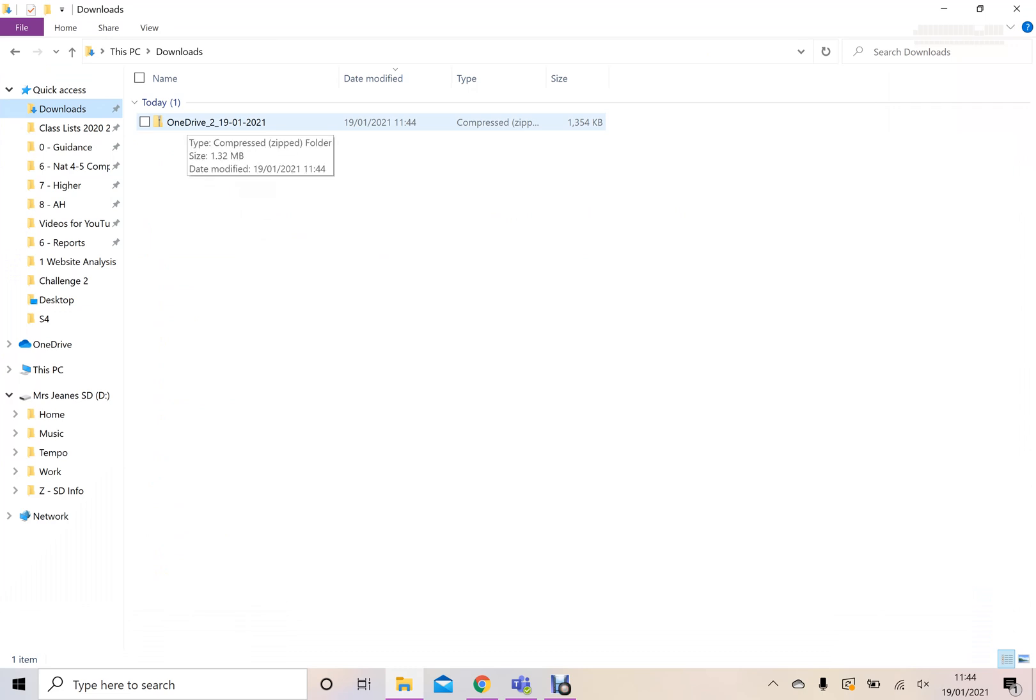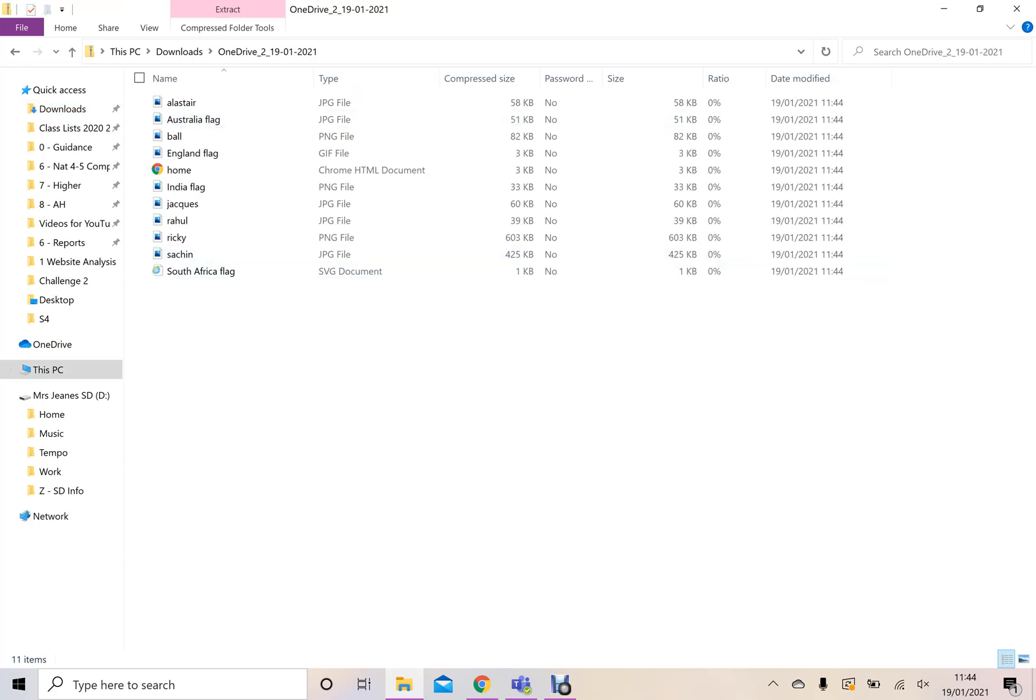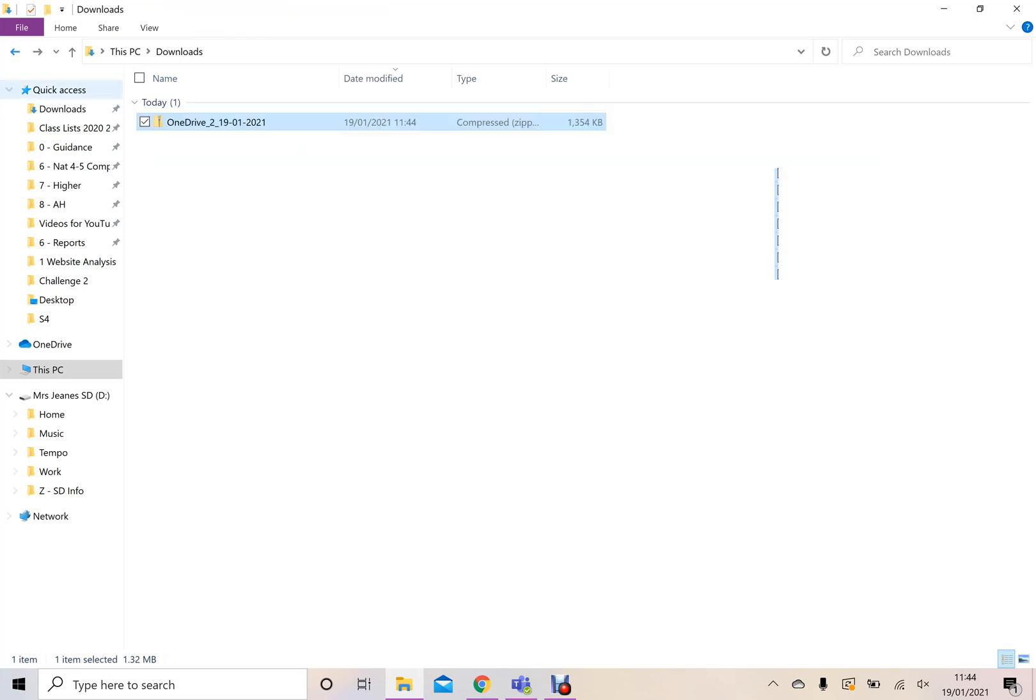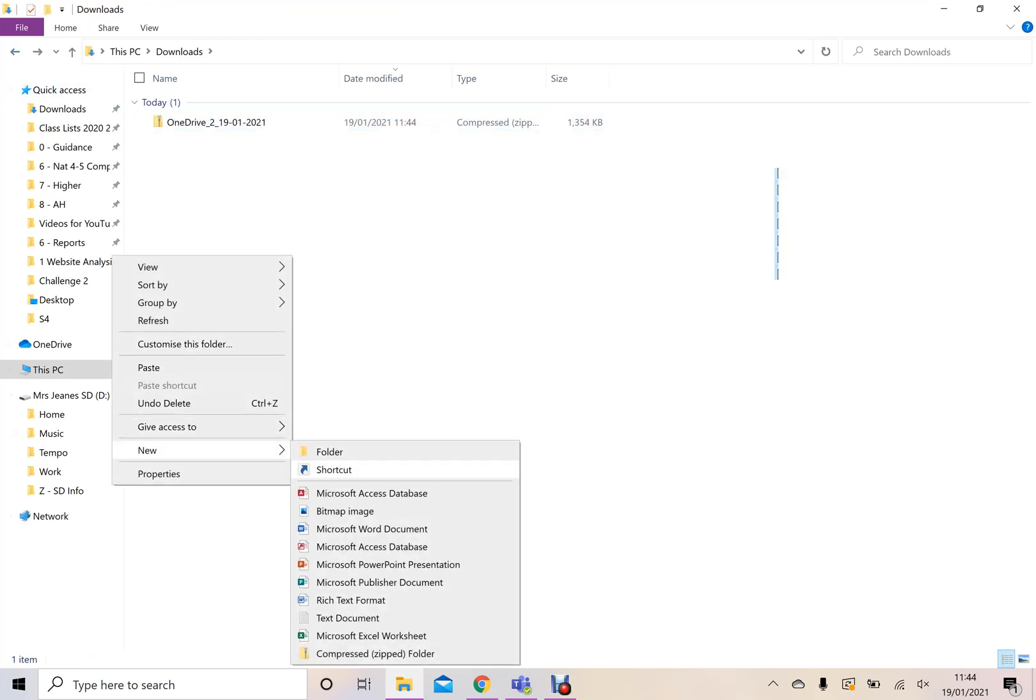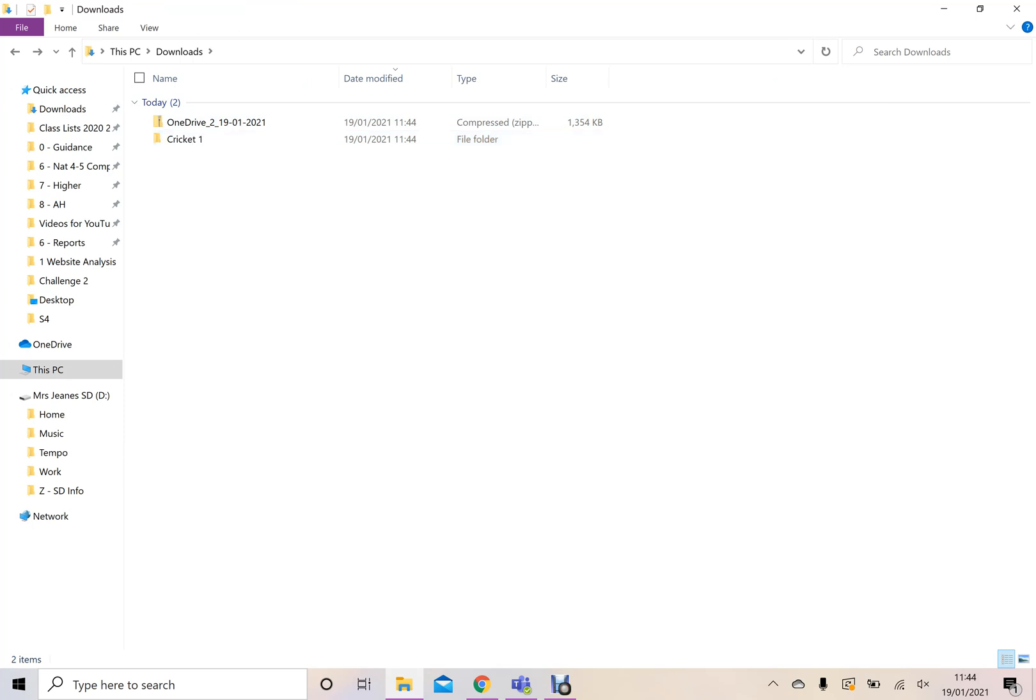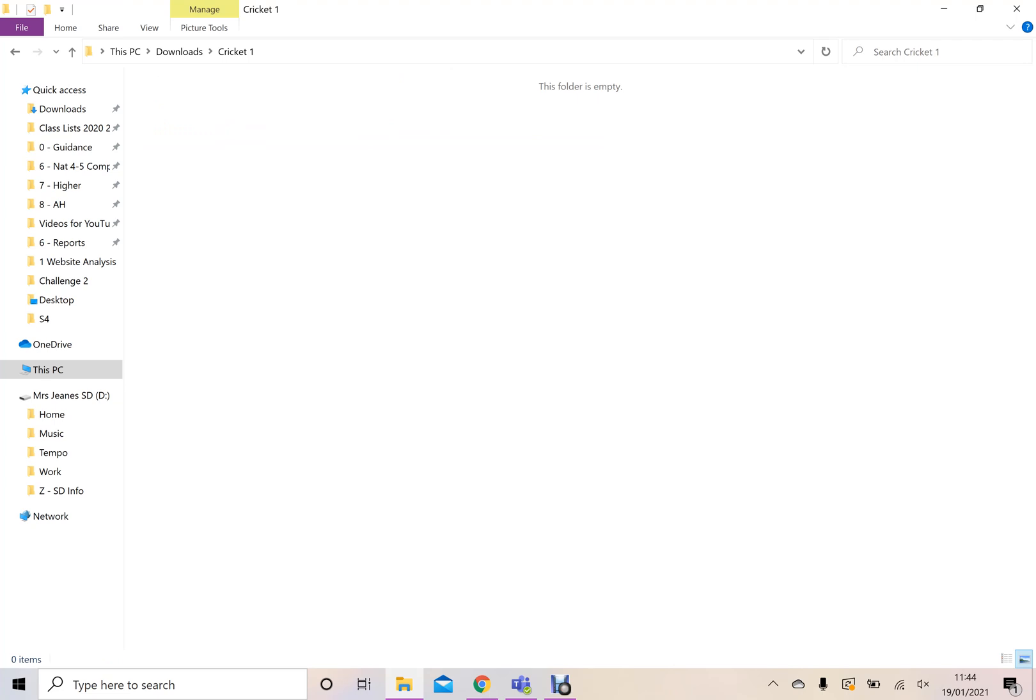it comes in a zipped file. Now, sometimes, depending on your computer, you can open this file and you can literally just copy and then paste it out to where you want it to be. So if I, for example, went here and created a new folder called Cricket One, went inside here and I pasted it, I've then got all that information.